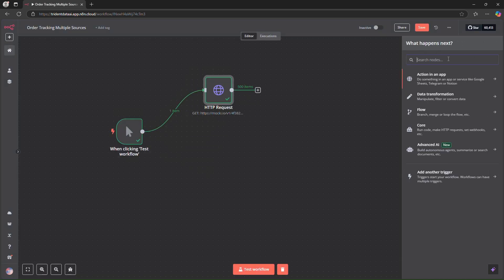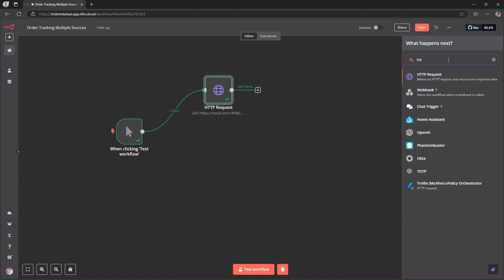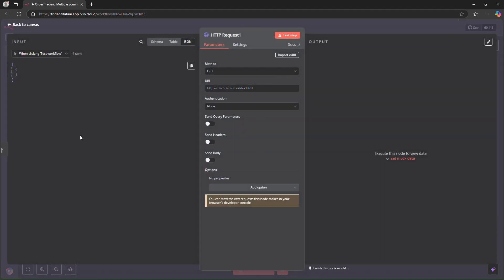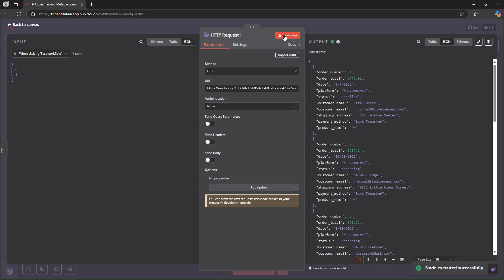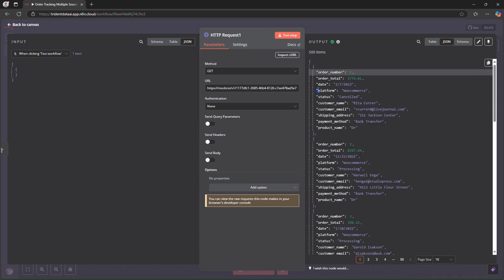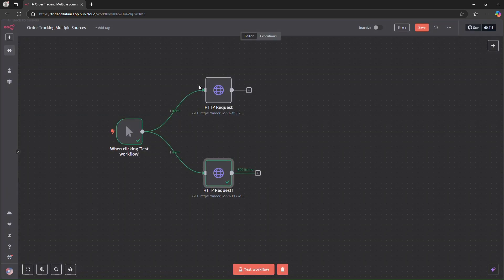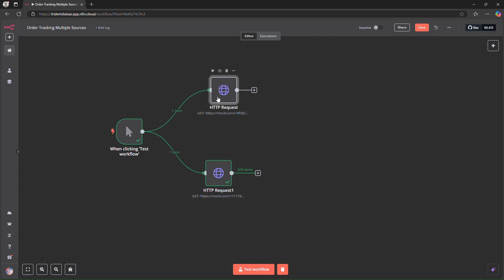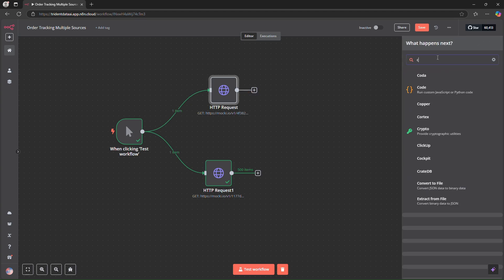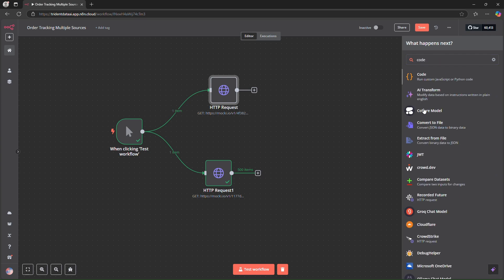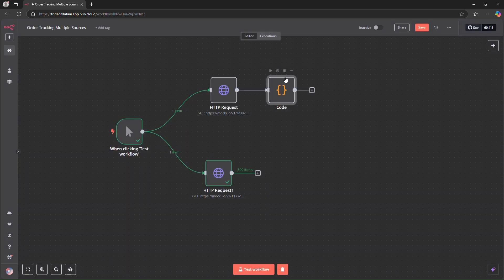I want a second HTTP request node for WooCommerce. I also have a test API for that. We can see that the order number is one, the platform is WooCommerce. So we now have data from both APIs.